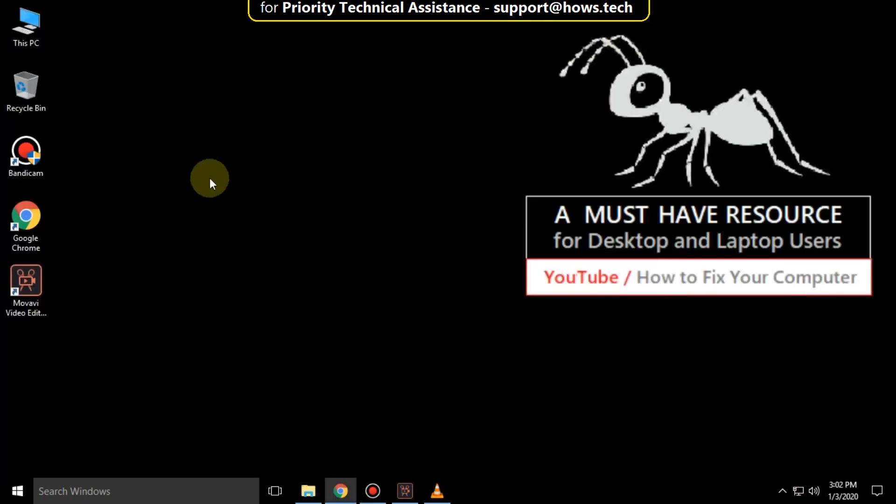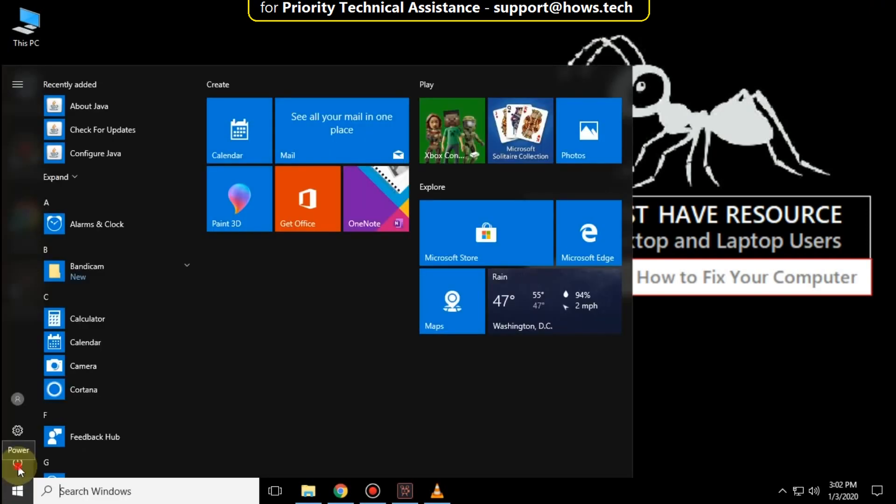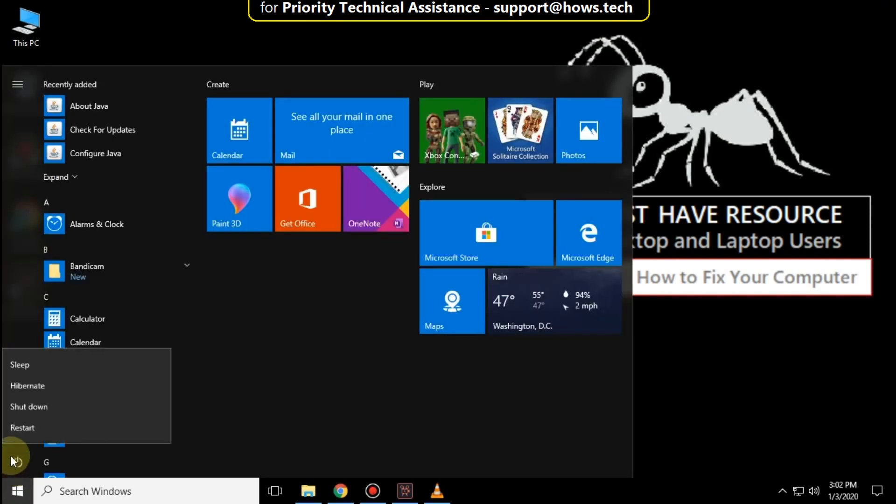Close the window and restart your system. Your problem will be solved and you're good to go.